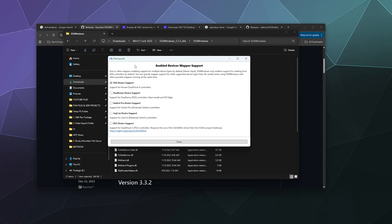DS4 Windows will also pop up a first-launch window asking what devices you want to enable support for. I'm just using it for a PlayStation 4 controller, which is the DS4 device at the top. The DualSense device is for PS5, Switch is for the Pro Controller, Joy-Con is for the Joy-Cons, and DS3 is for PS3 controllers. I'll cover those in separate tutorials. If you're not going to use the other support options, leave them turned off to prevent conflicts when playing games.